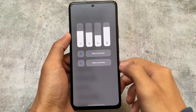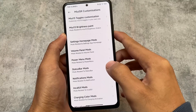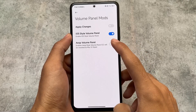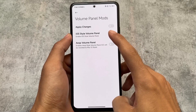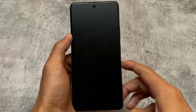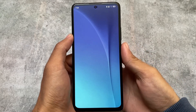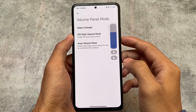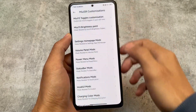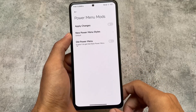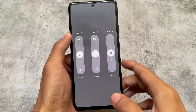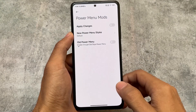We have some mods related to the volume panel. I have enabled the iOS-style volume panel. The AOSP-style volume panel is of course there too, and you can even disable this if you want. However, if you enable the AOSP-style volume panel, the control center will be reverted to MIUI 12 style - so alongside the MIUI 13 control center, you can't use the AOSP style. As you can see, this volume panel also has Monet support.